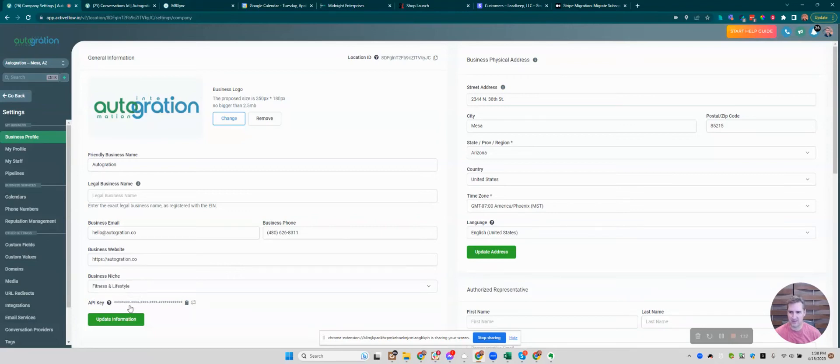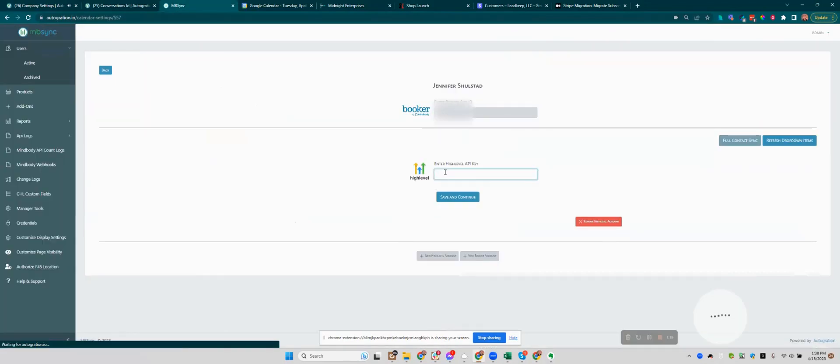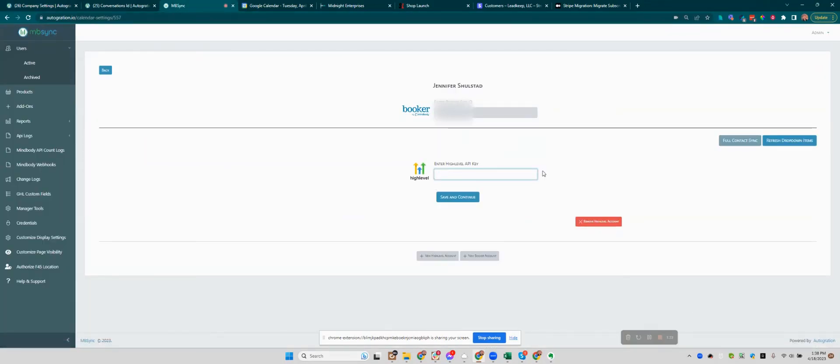But once there's an API key—and you can see when it's done because it'll be masked out with these stars—just click the little clipboard to copy it. Then come back here and you would paste it. I'm going to delete that, but you would paste it and click Save and Continue.